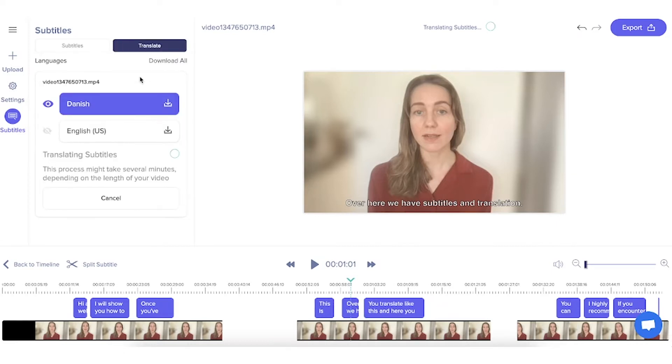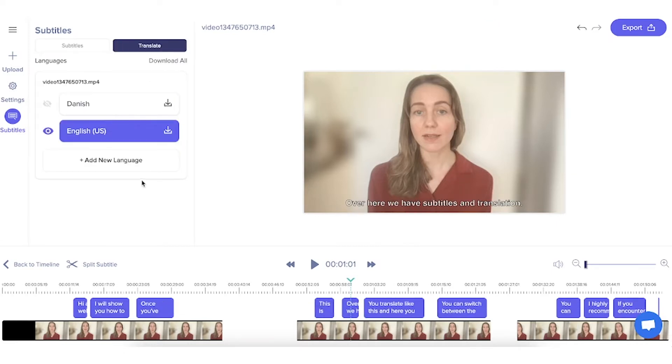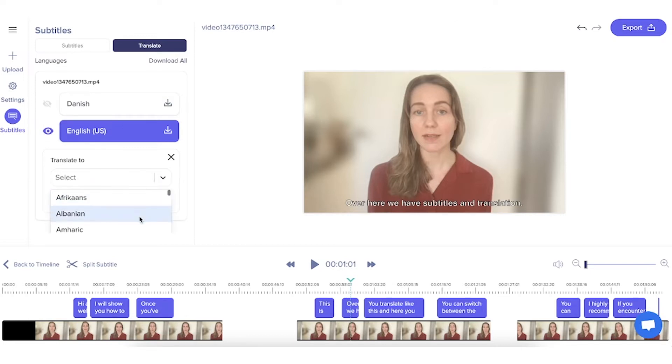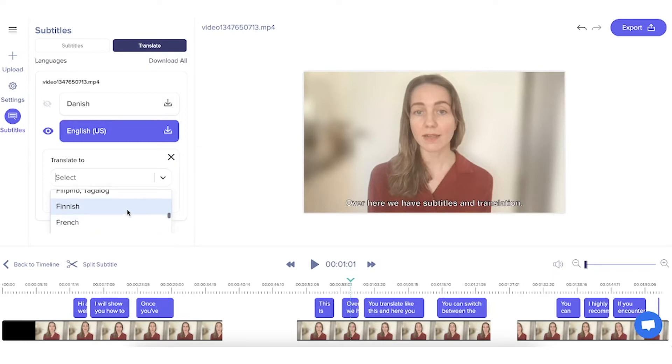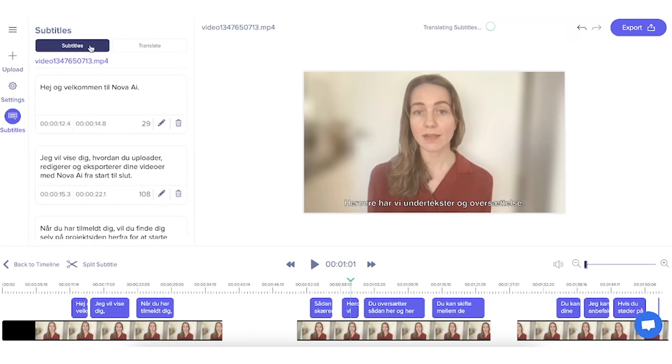You translate like this. You can switch between the languages you have translated here. And it will reflect on the subtitles.